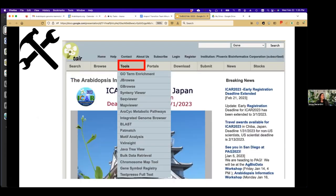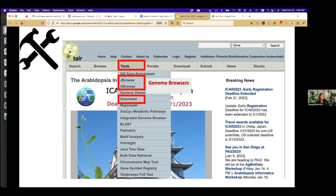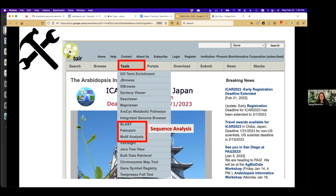A little bit about the tools that are available. There are three genome browsers — we can't seem to let go of the older ones because people still keep using them. We also have several sequence analysis tools, whether that's BLAST, looking for a specific pattern, or putting in a set of sequences to see if there are any patterns within them.